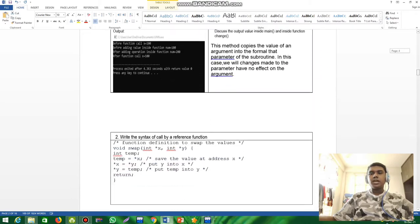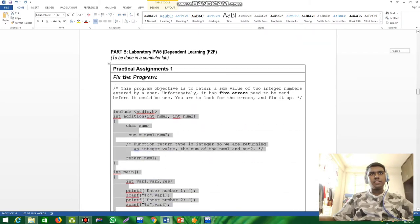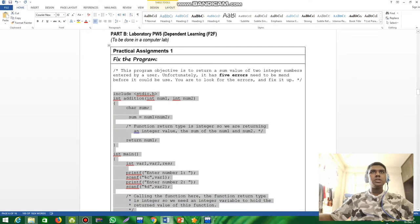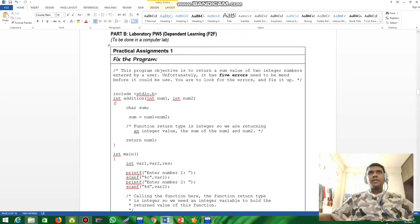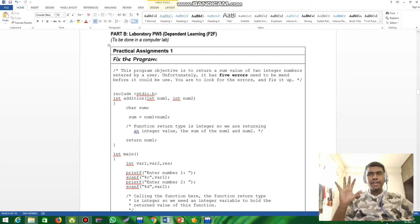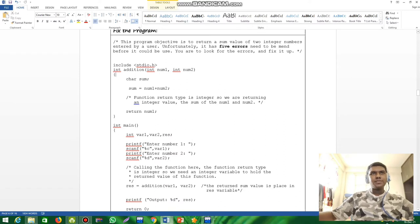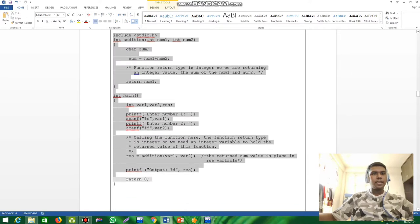I'm going to go straight to Part B of this lab. This is practical assignment one, question one. The program's objective is to return a sum value of two integer numbers entered by a user. Unfortunately it has five errors that need to be fixed before it can be used. I'm going to fix the five errors and copy and paste the code.